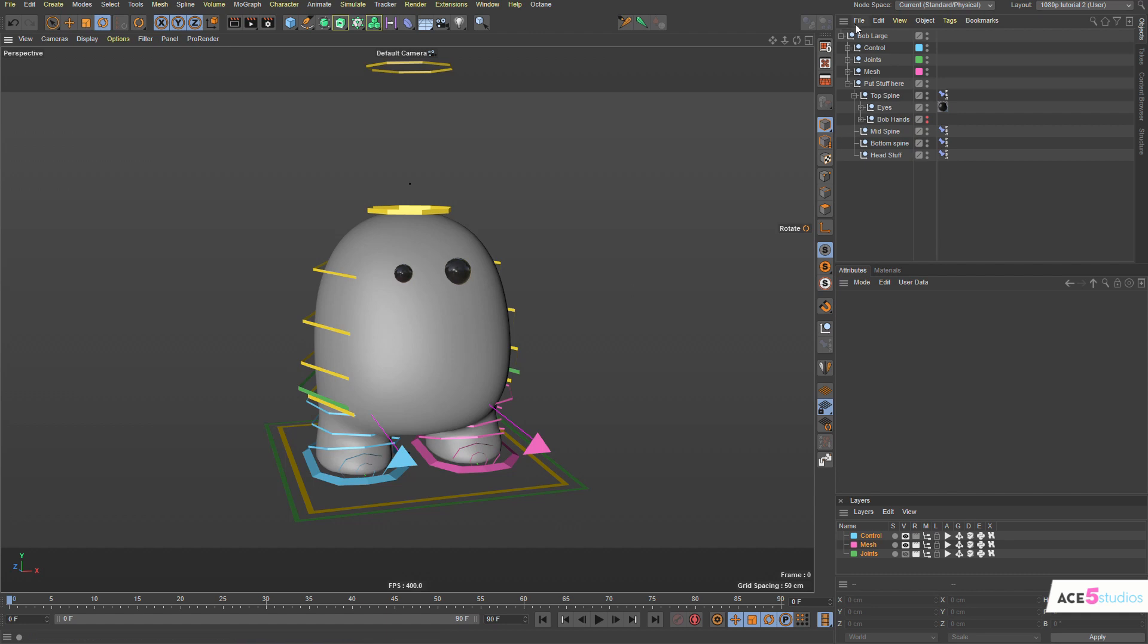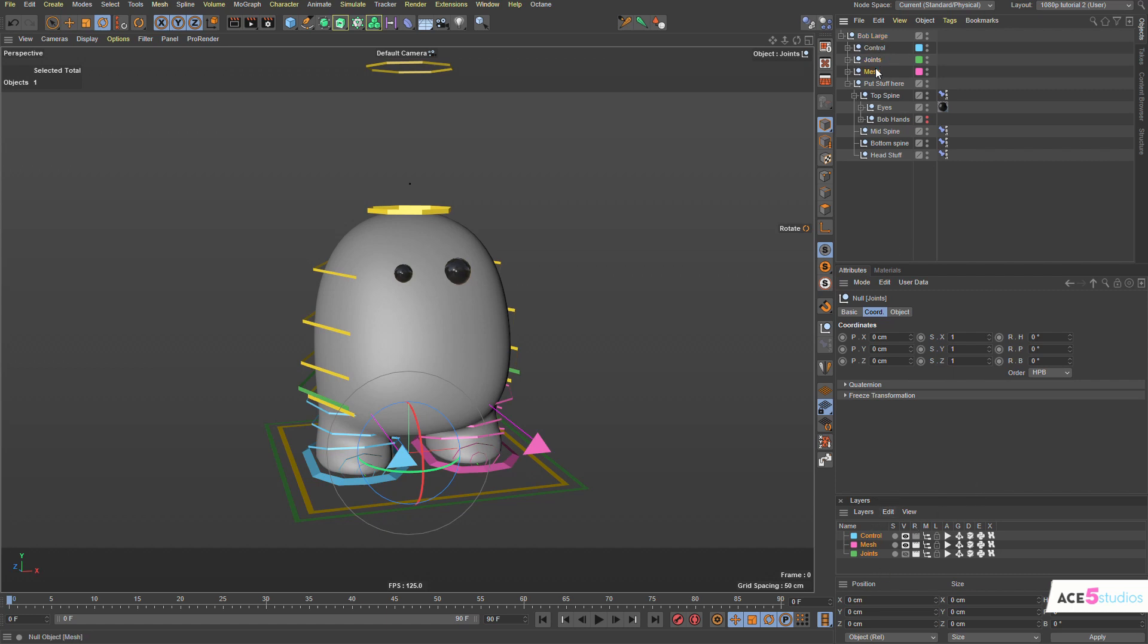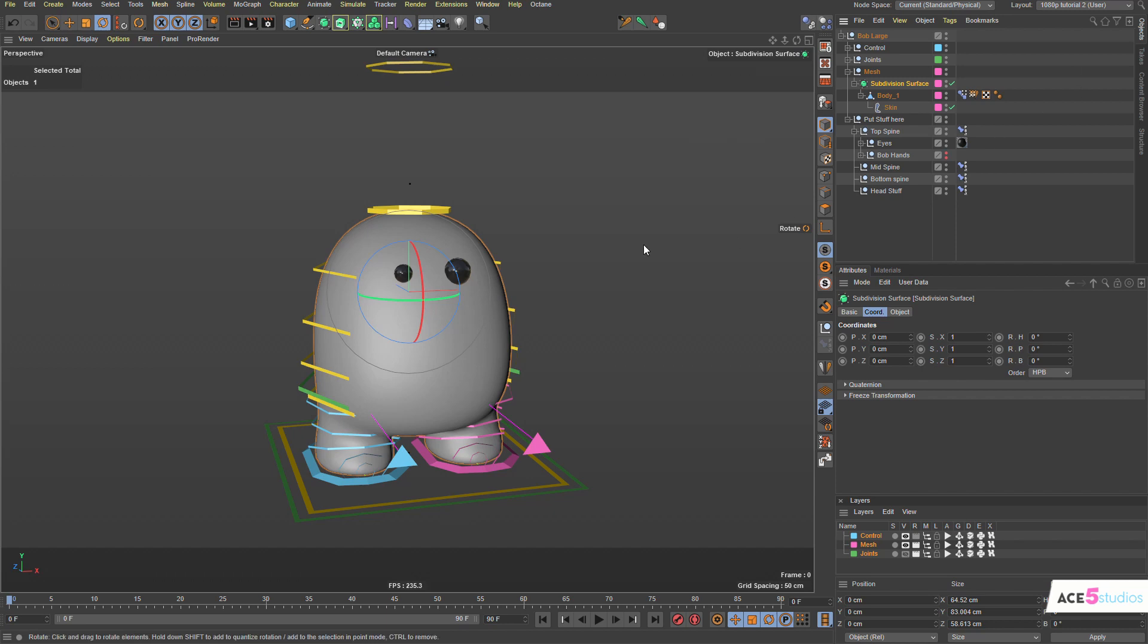So inside Bob you'll find controllers, find joints which are hidden through the layers panel which I don't really touch here, and the mesh which is the actual Bob mesh itself.